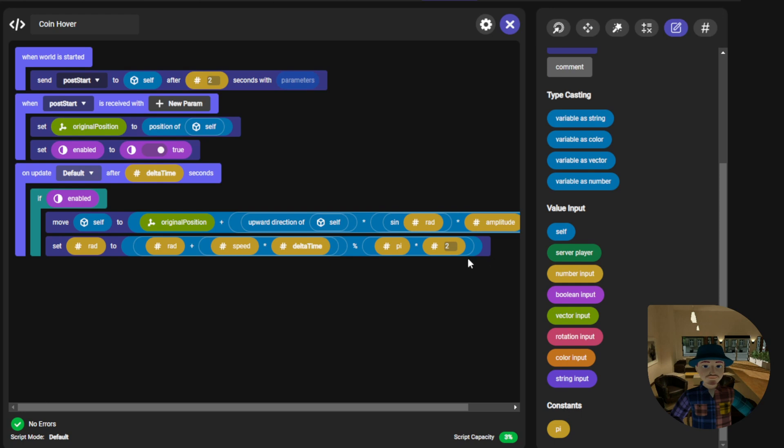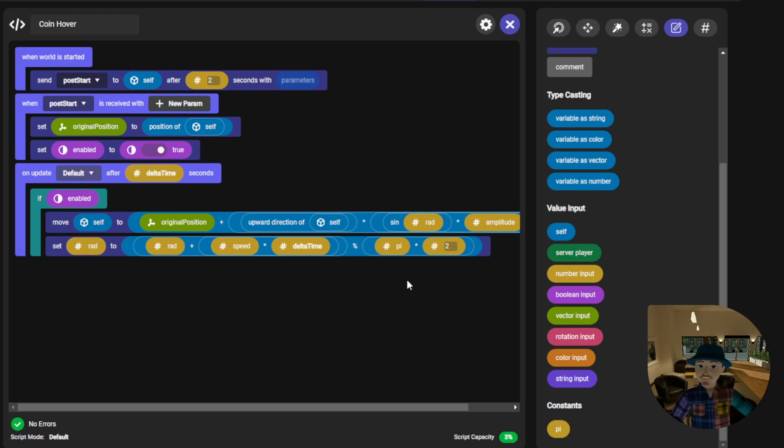This will increment the rad value based on the animation speed, ensuring a smooth sine wave motion. And that's all there is to creating a hovering coin animation using sine wave motion with code blocks.